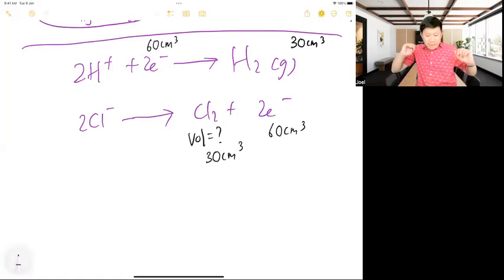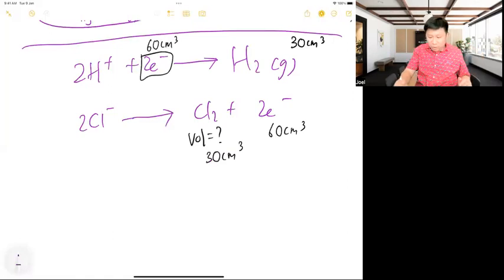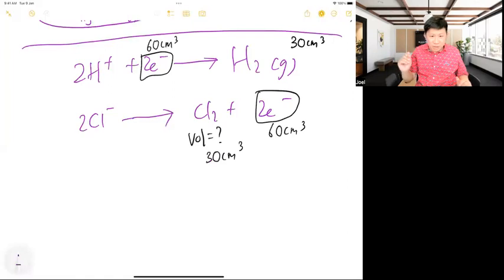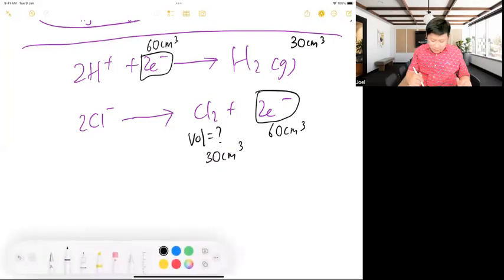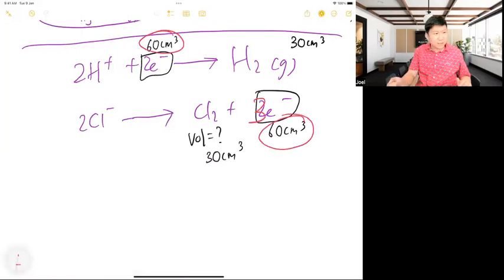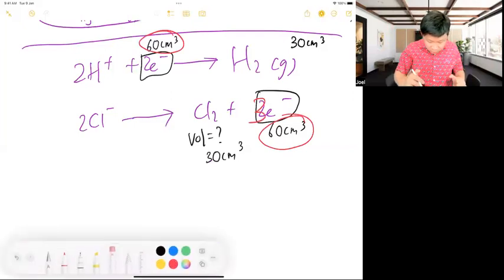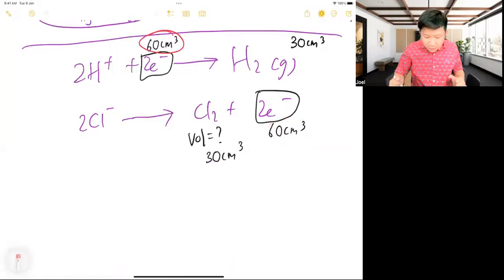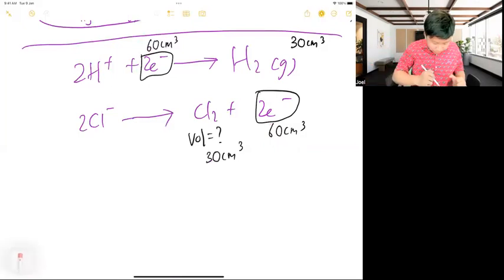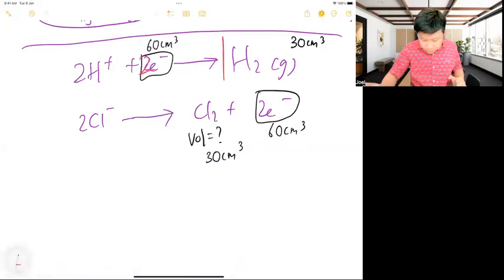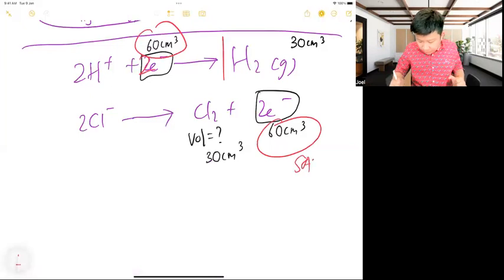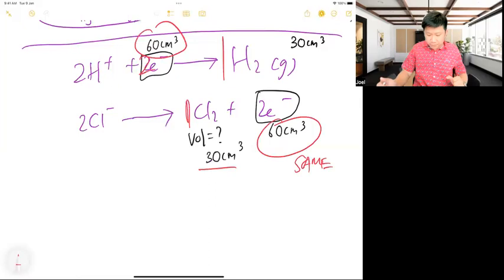The key point: you cannot use mole ratio across different equations in the same circuit. No matter what the coefficient, you cannot compare more ratio with different equations. For the same circuit — same amount of charge, same moles of electrons — the green parts of each equation are the same. So: one-to-one gives you 30.